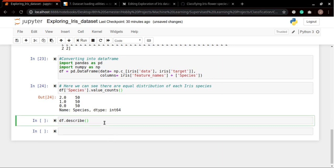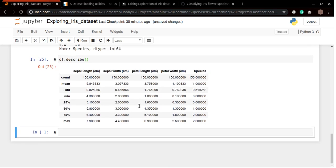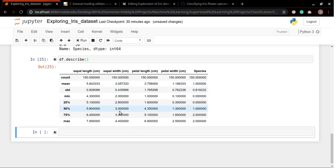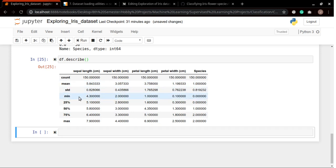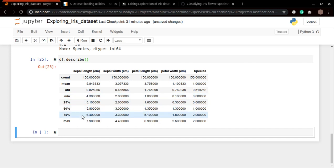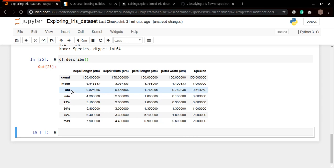This describe function tells us about statistical details about this dataset. You can see here we have a minimum value in each particular attribute and we have the maximum value as well, along with these statistical details: standard deviation, mean, etc.